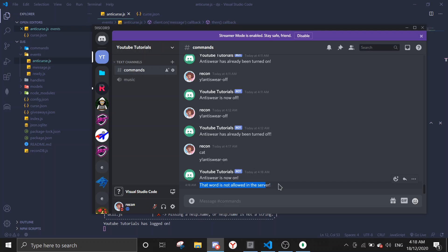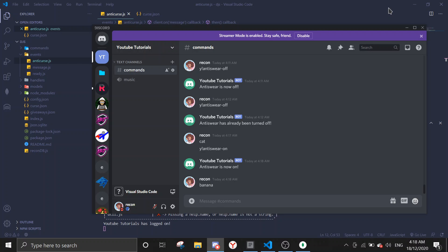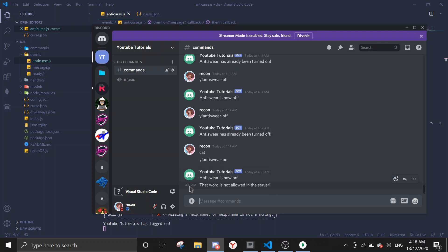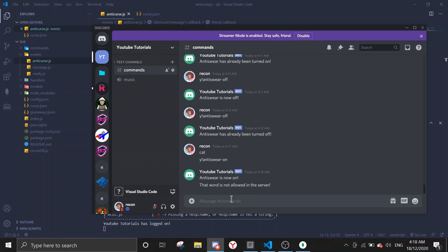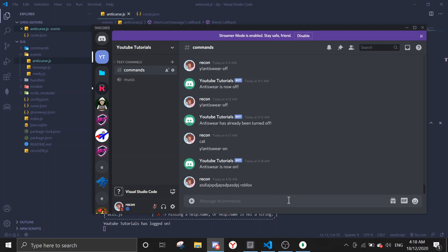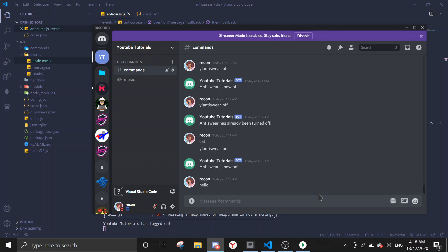So when I say cat, that word is not allowed in this server. So it instantly deletes the word. And let me try saying banana. That word is not allowed in this server, and roblox. That word is not allowed in the server. So when I simply type and I type roblox, it will still say the same thing, that word is not allowed in this server. And when I do, let me just talk something random like hello, and it won't delete it, just to prove that it's actually working.